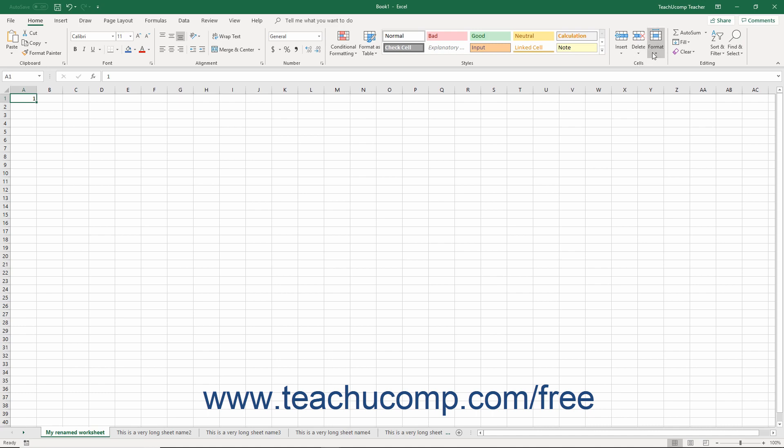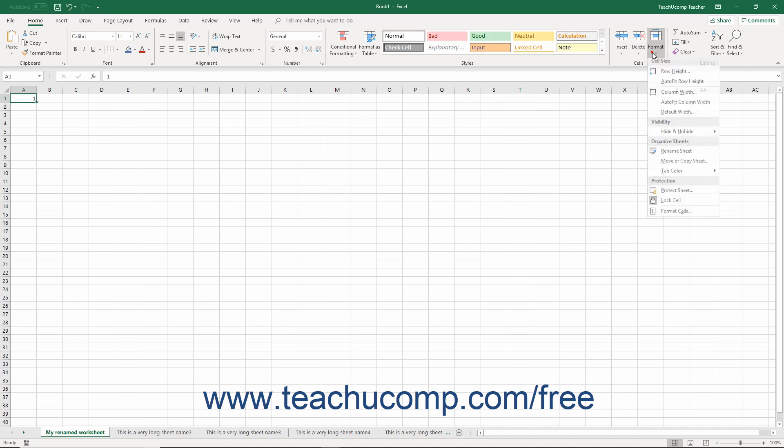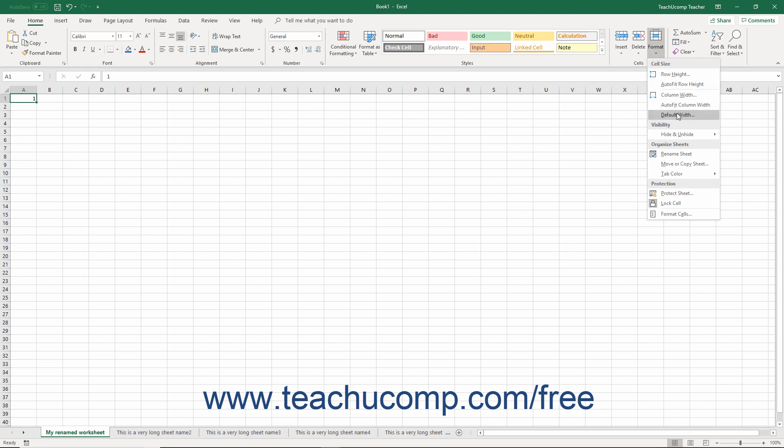Next, click the Format button in the Cells button group on the Home tab of the ribbon. Then roll your mouse pointer down to the Tab Color command.